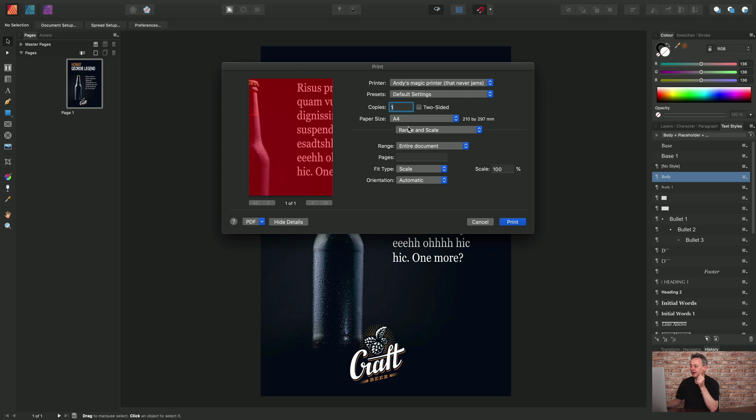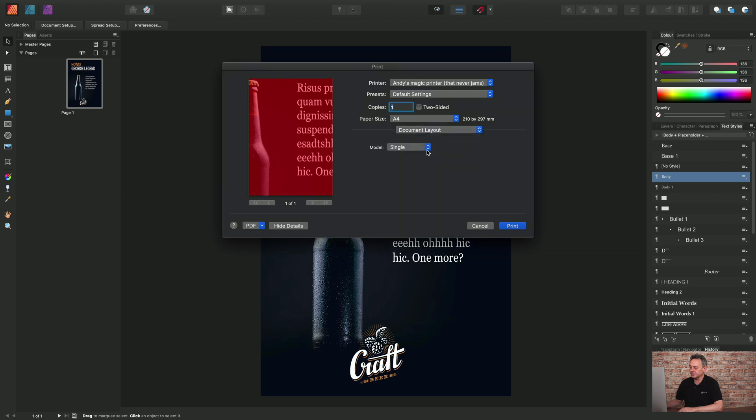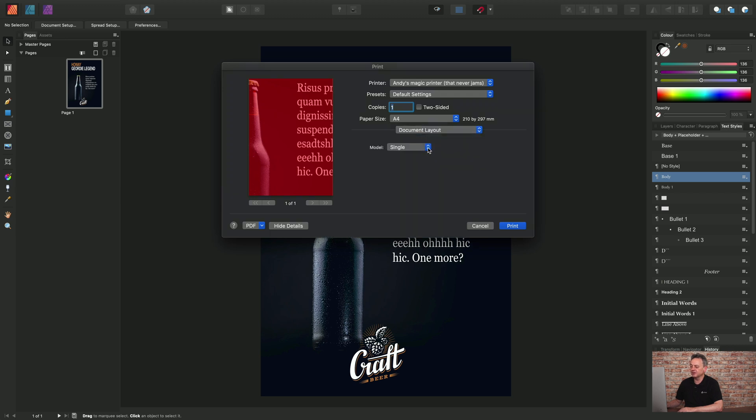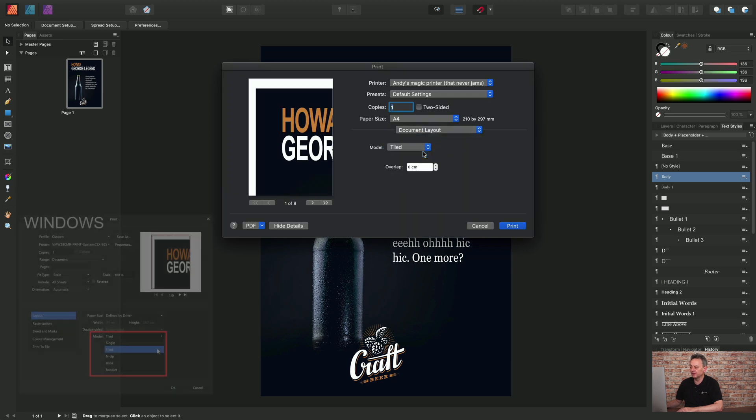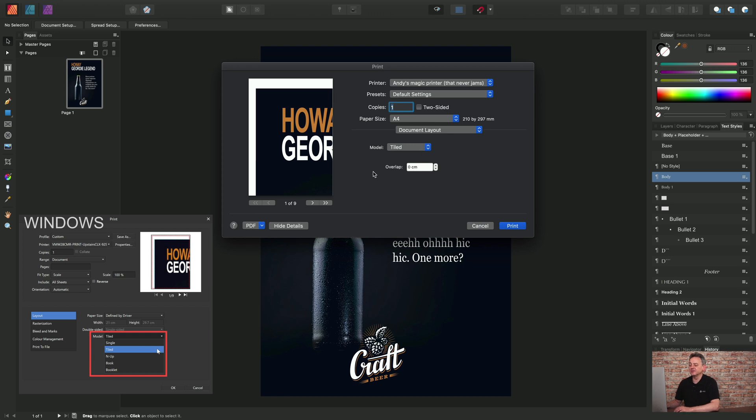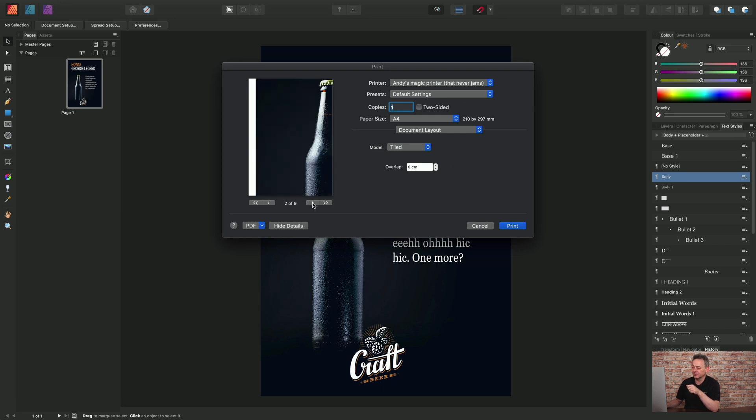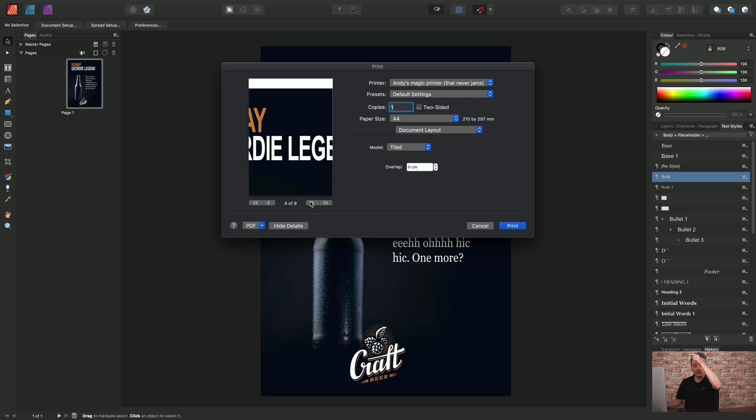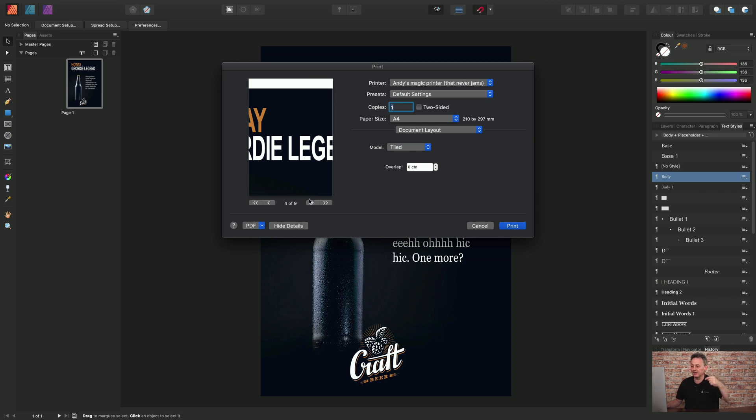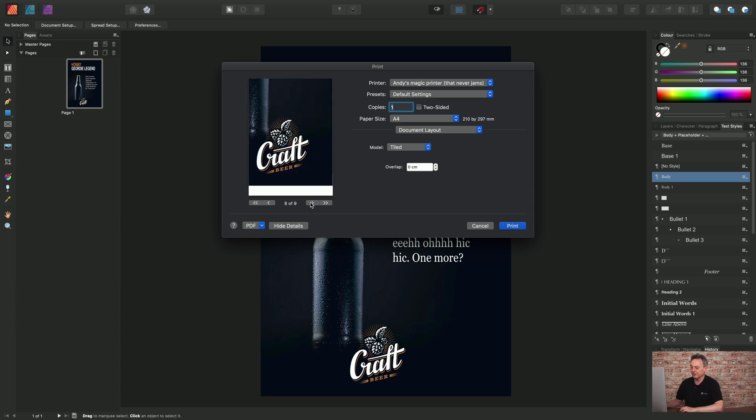So I can actually do this by going to document layout and choosing a mode of tiled. And here simply we've got nine sheets of paper which should be printed in turn on your printer, and I'll just click through those. Sheet two, sheet three. We're effectively looking down the document so tile one, two, three, four, five, six, seven, eight, nine, right the way through.